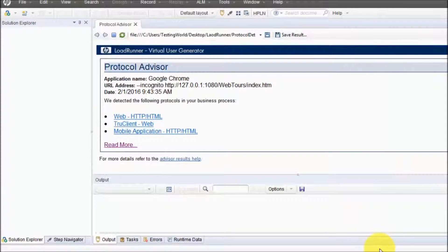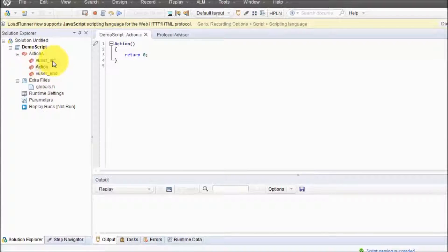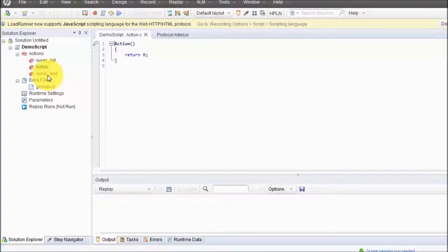Click on Create. Once started, we are going to get a few options. On the left-hand side we get three actions by default: vuser_init, Action, and vuser_end. The recording will take place in the action named 'Action'. vuser_init executes before this action and vuser_end executes after. In the next session when we cover actions in detail we are going to cover all these actions as well.